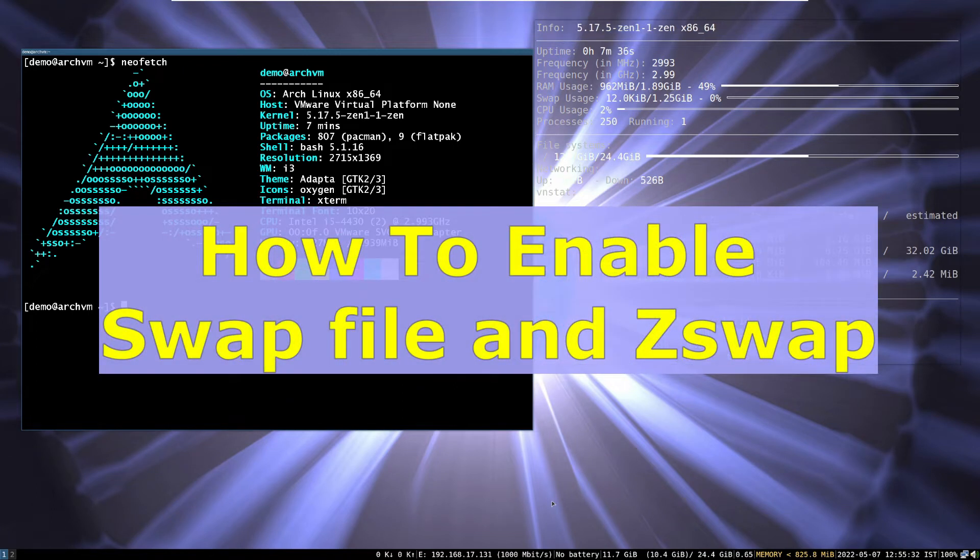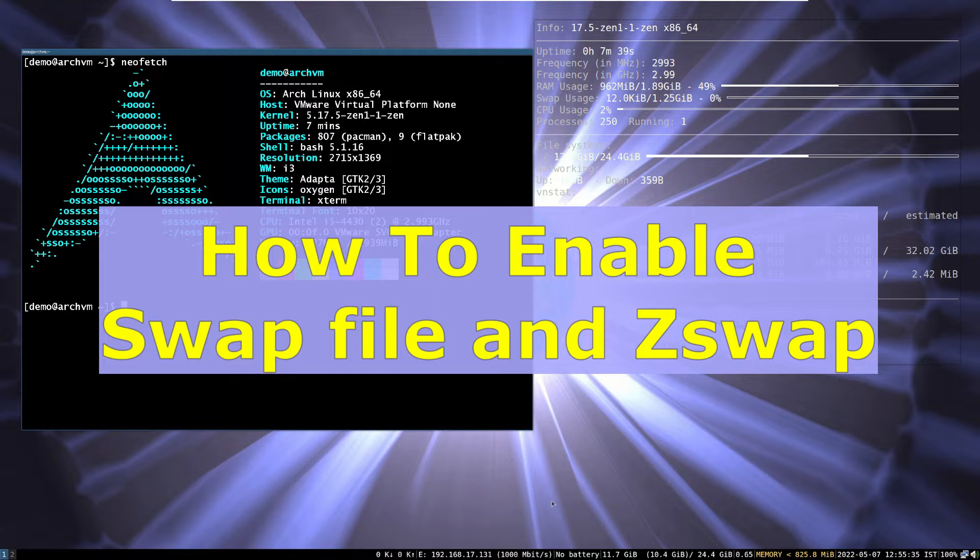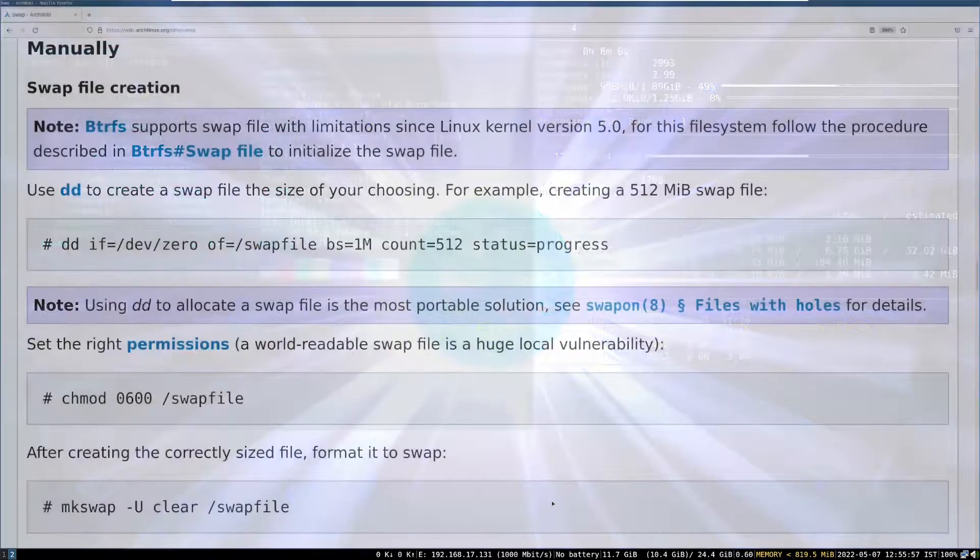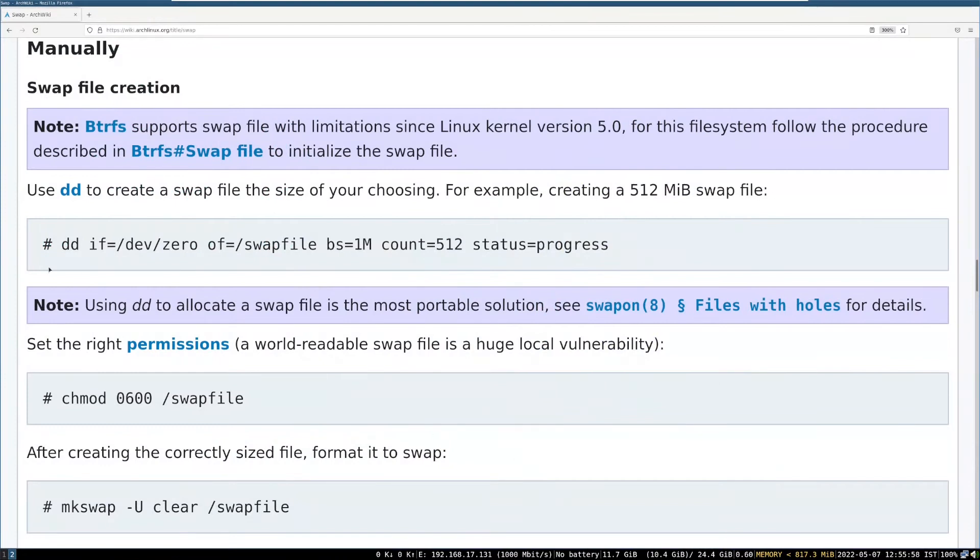Hi, welcome to Linux Zone. In this video I will show how to enable swap file and zswap using systemd swap. So let's begin.